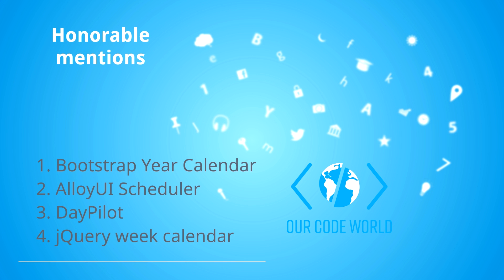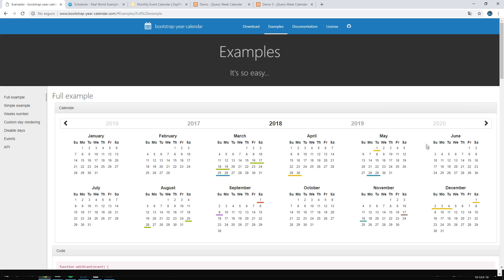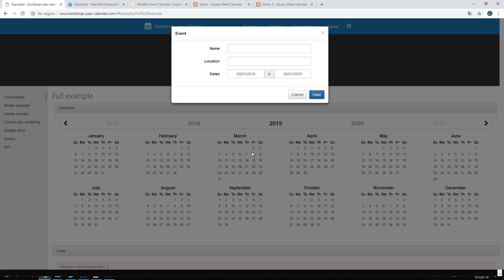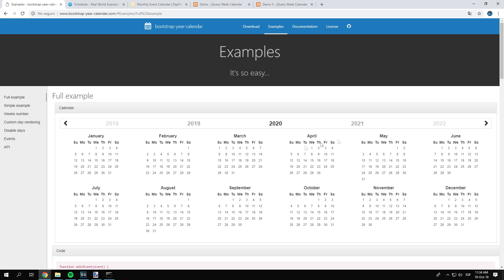Before showing you the best scheduler of this top, we would like to mention four libraries that offer some of the functionalities of a scheduler and that could be helpful for some developers. The Bootstrap Year Calendar is a fully customizable year calendar widget for Bootstrap. You can bind methods on calendar events at initialization. This plugin requires Bootstrap 3 or later and jQuery 1.8 or later.